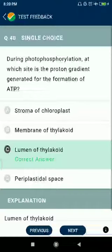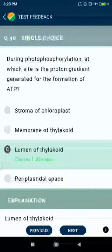Question number forty: during photophosphorylation, at which site is the proton gradient generated for the formation of ATP? The lumen of the thylakoid.